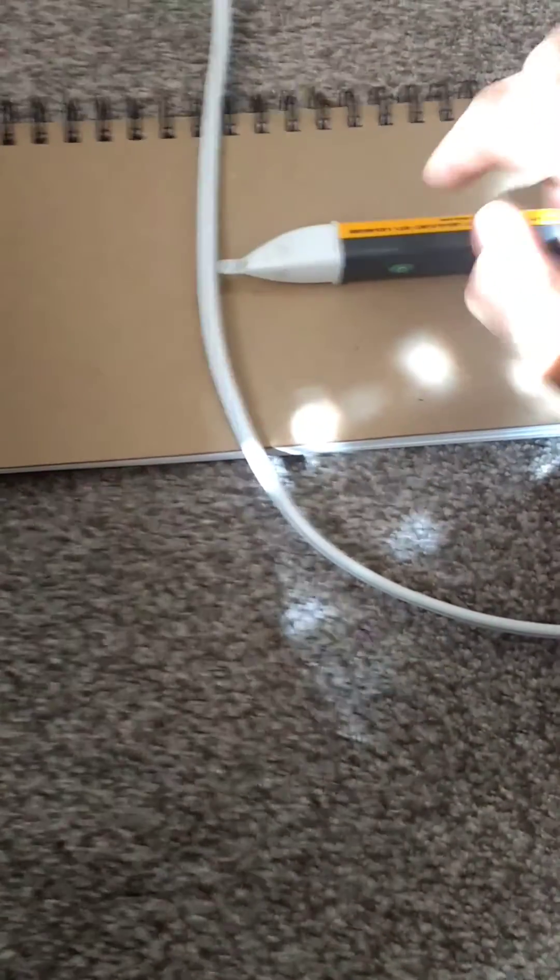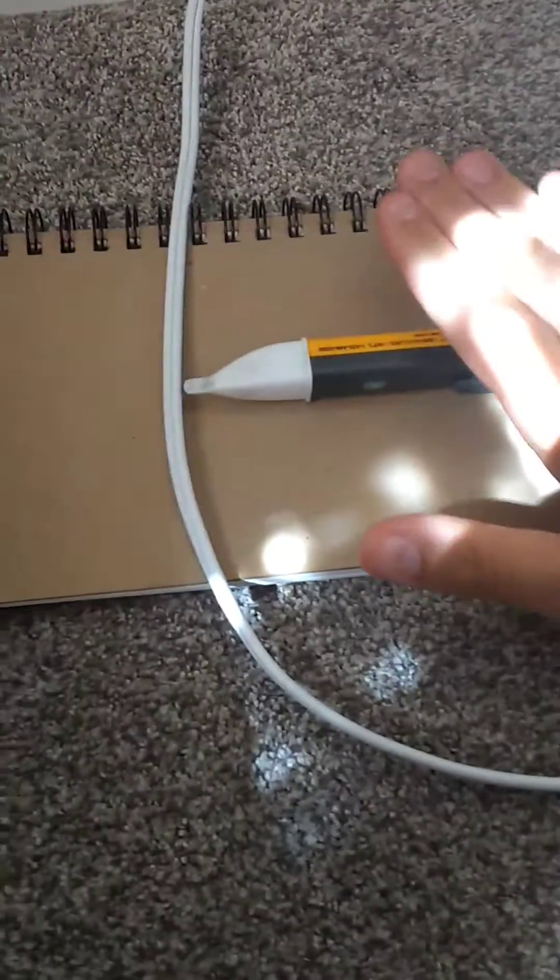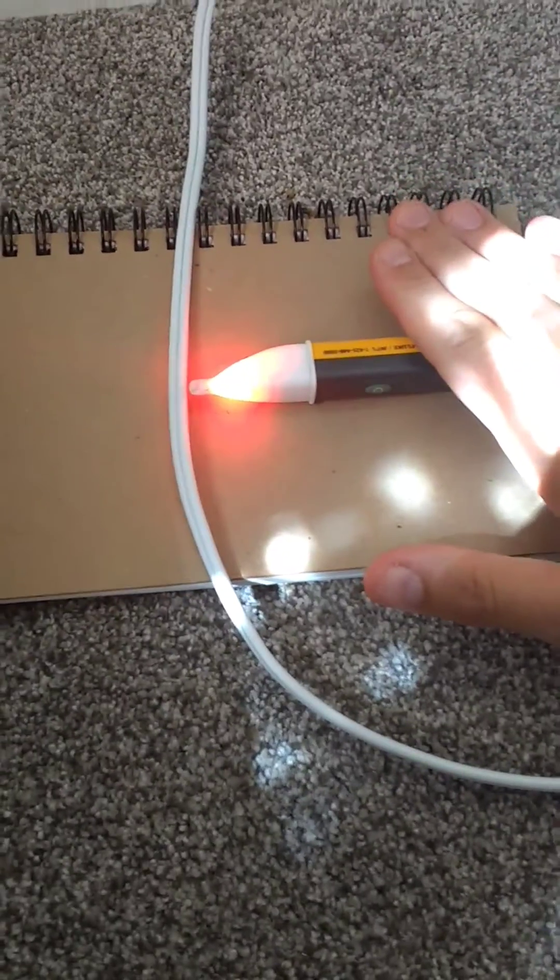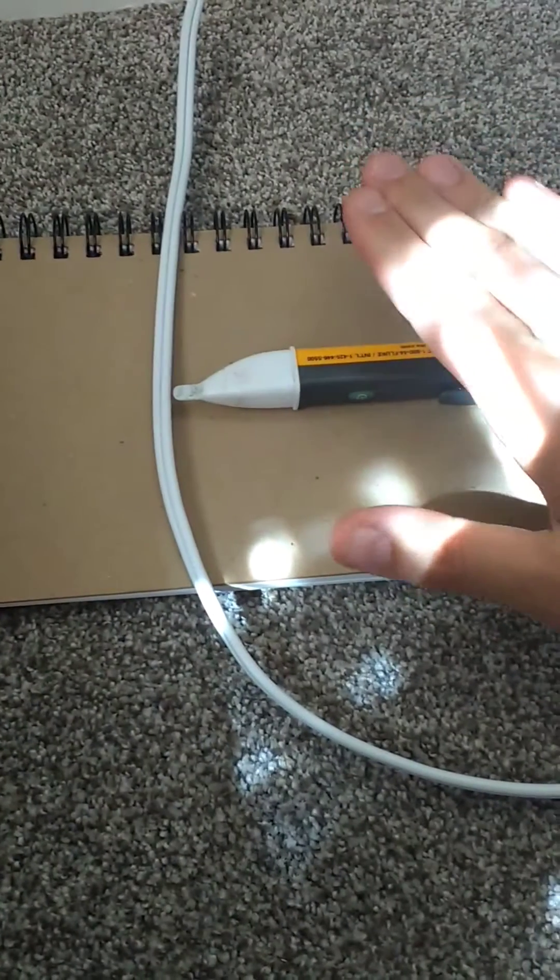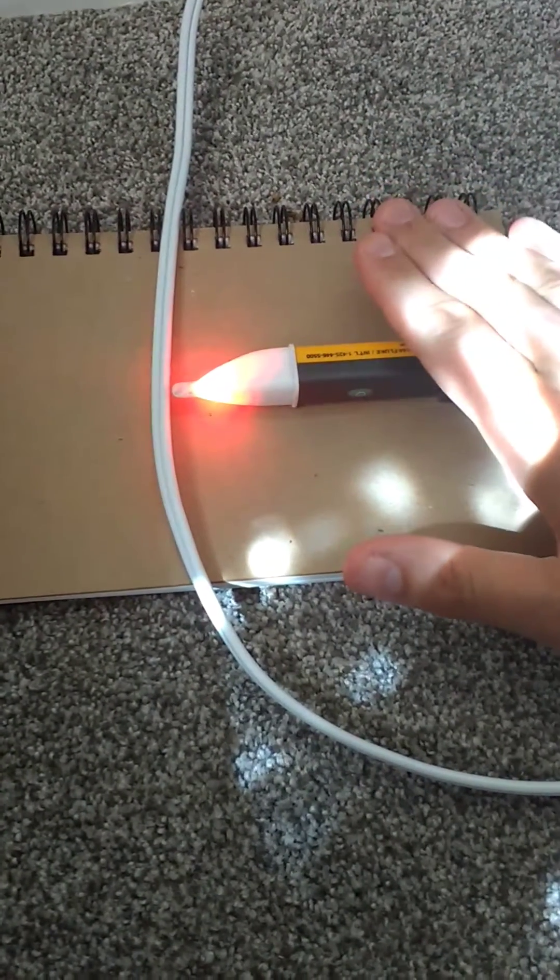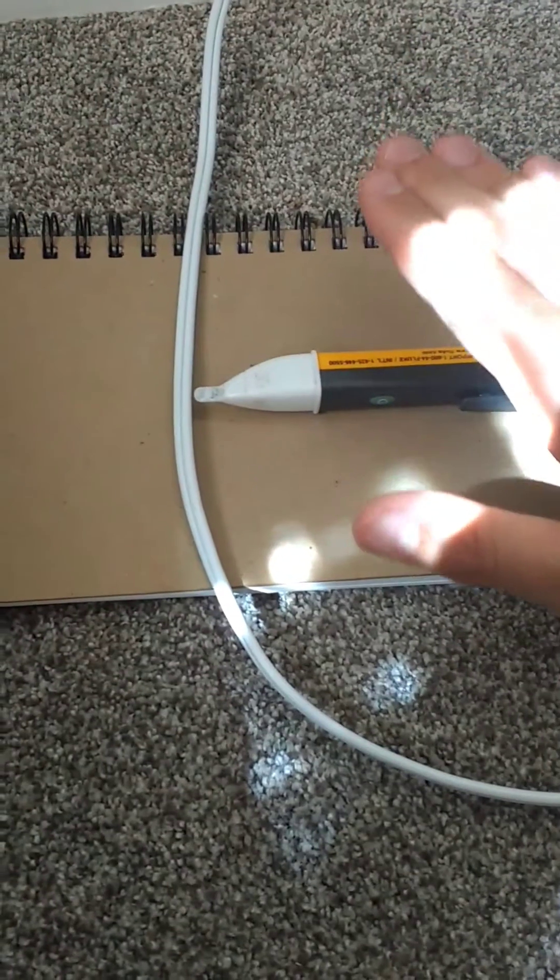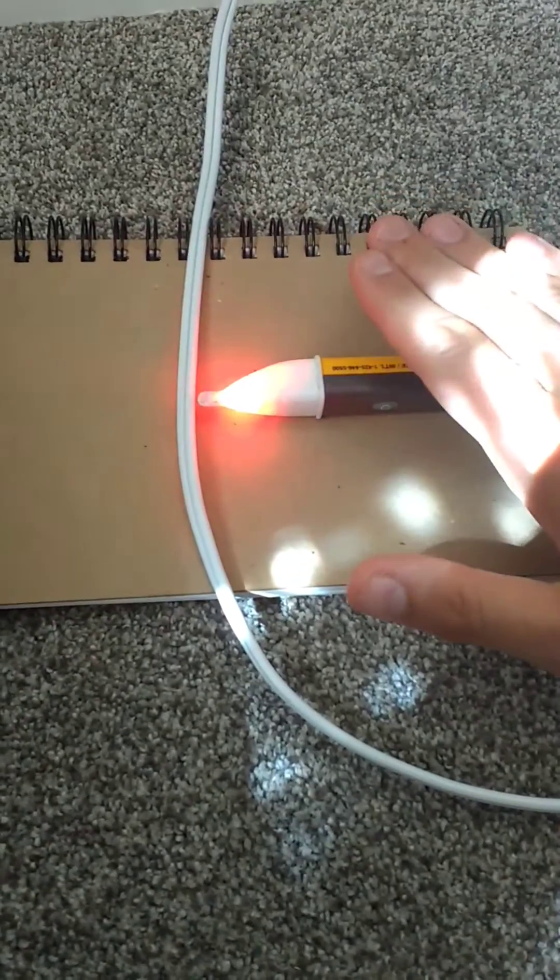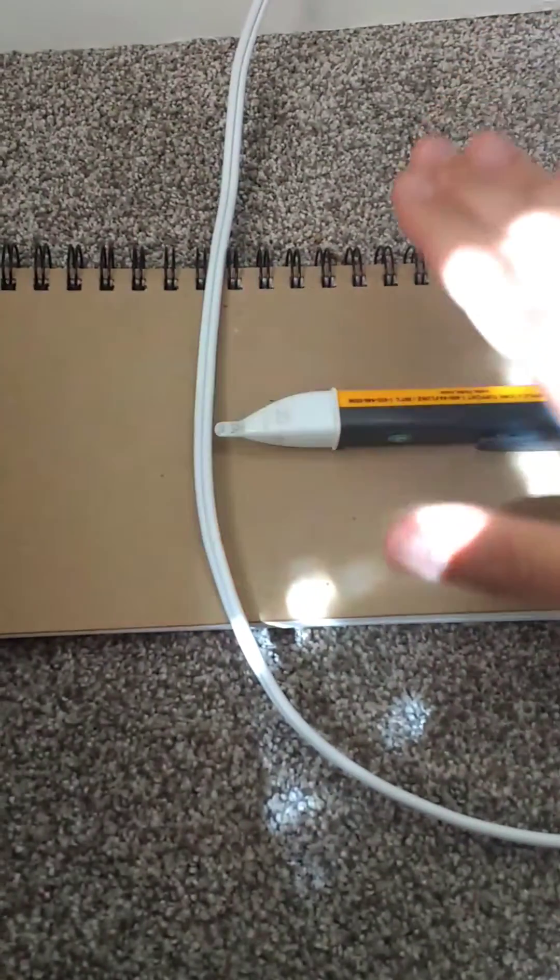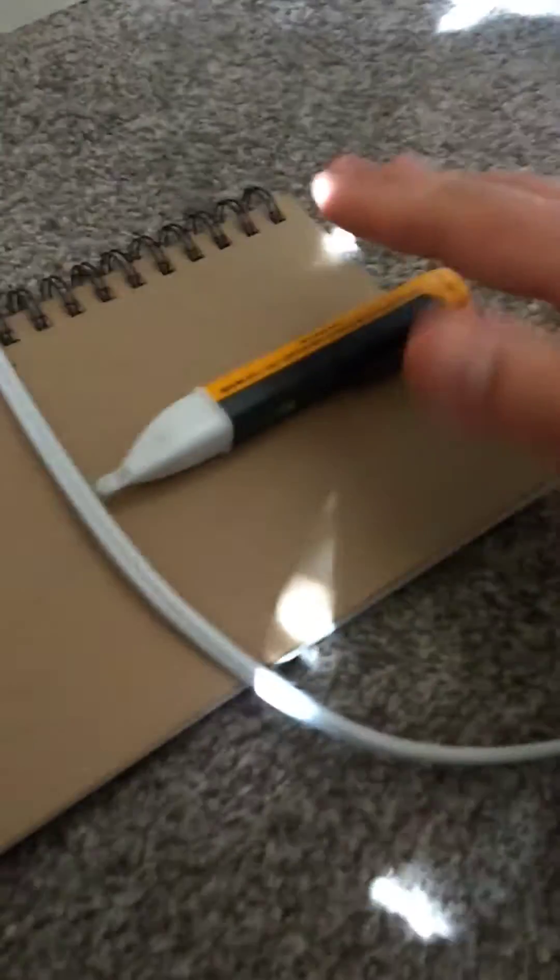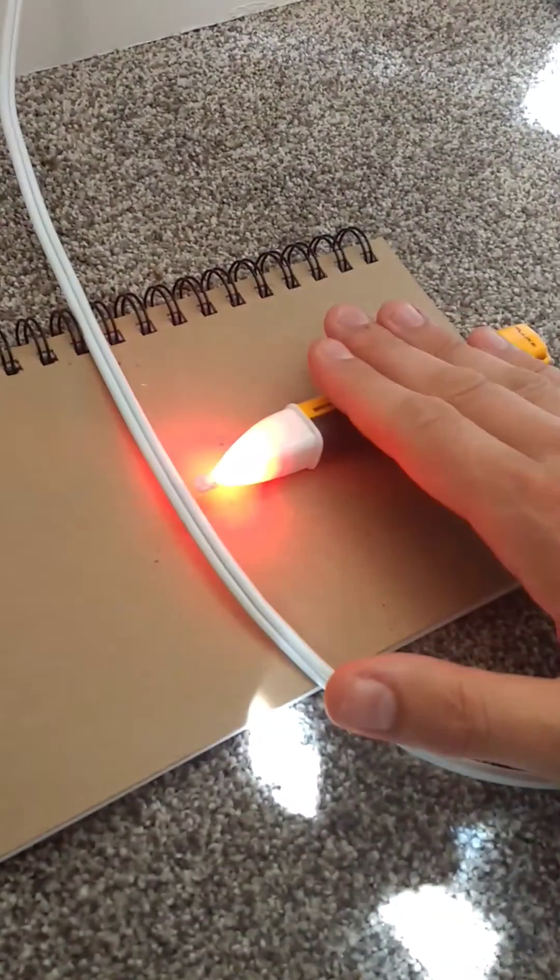But when I move my hand close to the meter, especially when I touch it but even just waving close, you can see that it beeps indicating there's a voltage present. I'm just waving my hand over the meter.